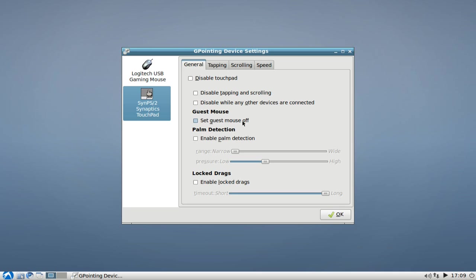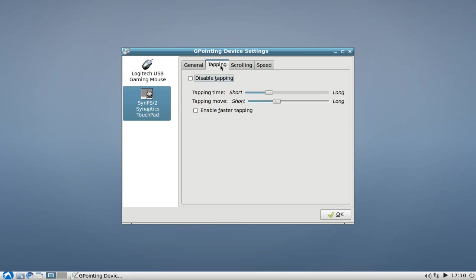Then you have a guest mode, so you can disable the guest mode if you want, palm detection, and locked drags. If you need to lock those drags if you have problems with this. Then you can set the tapping. Either you can disable the tapping, but you can also set a tapping time and a tapping move. So that if you don't hit the same spot on your touchpad, if you have a large touchpad for example, you can set it to a little bit longer so that the tapping move works a little bit better for you. You can enable faster tapping here.